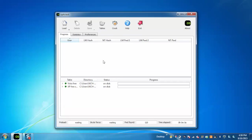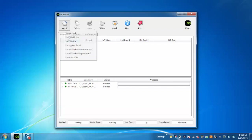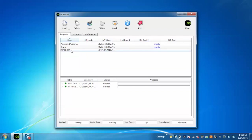This is our application. First we need to load the SAM file. Just go to Load and select Local SAM with SAM dump 2. SAM is a Security Account Manager, which is a database file in Windows that stores user passwords.